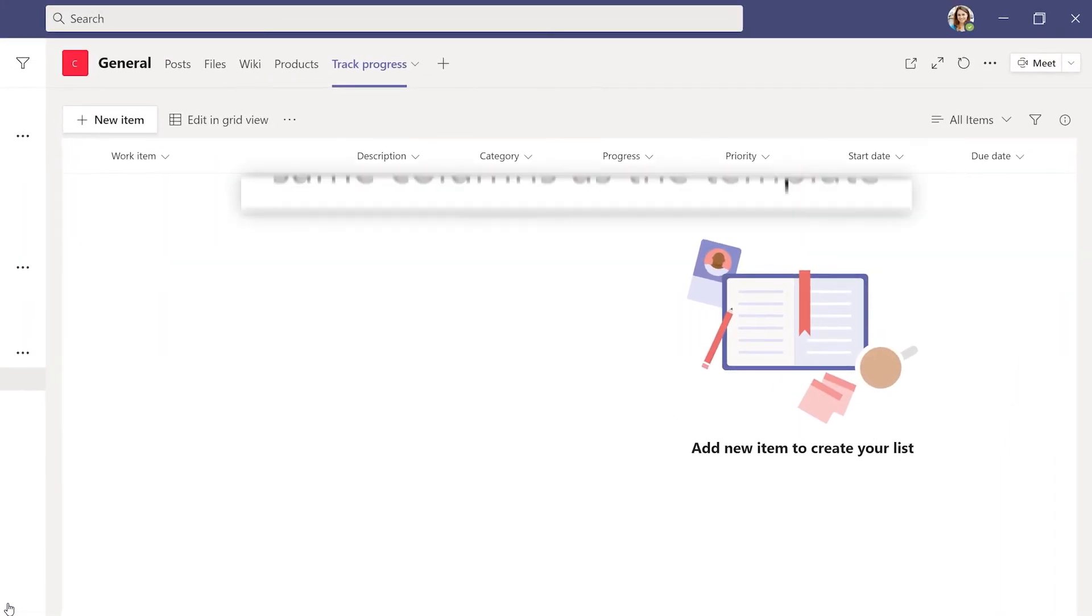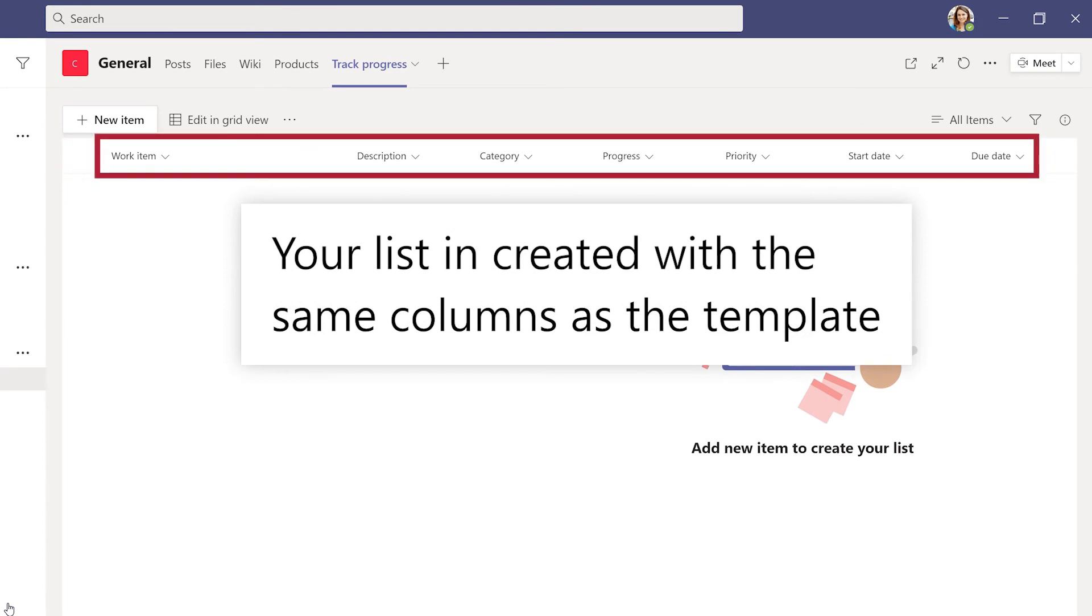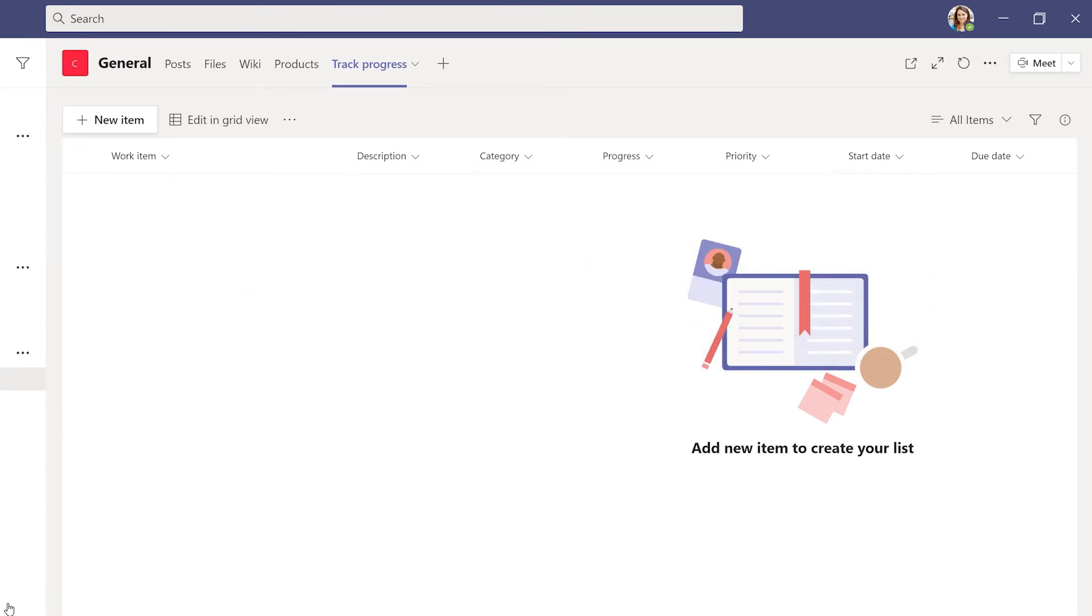Your list is created with the same columns you saw on the template, ready for you to add your information or edit to customize.